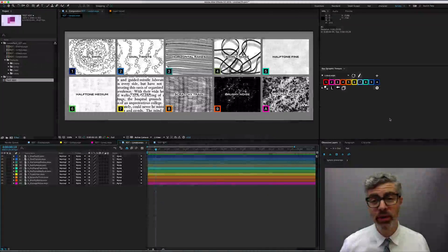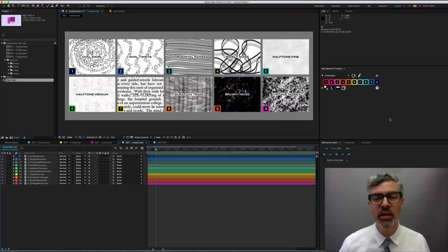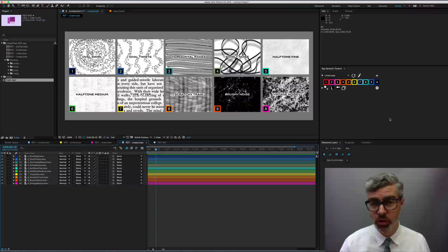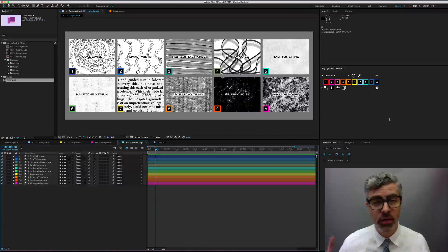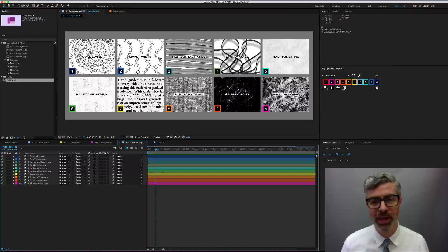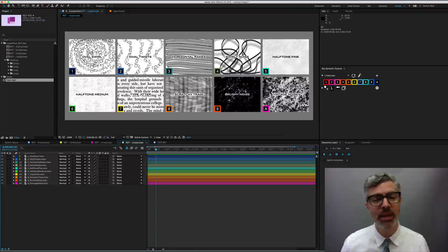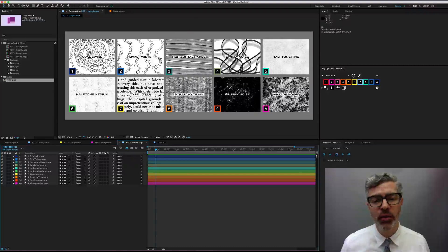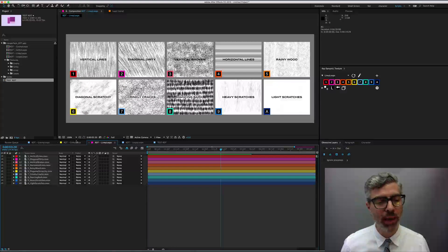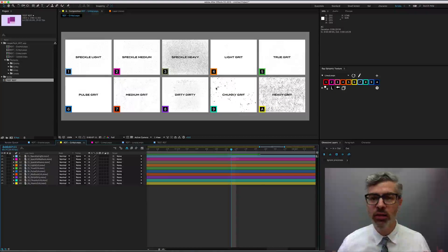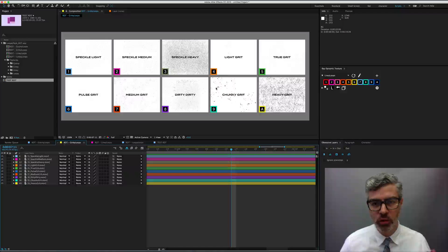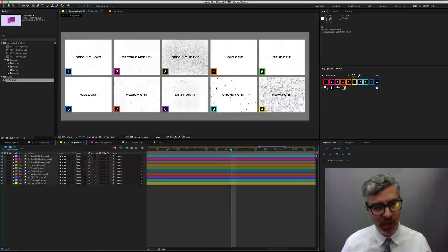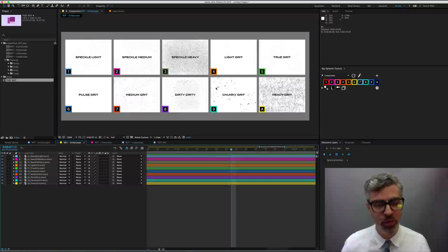I do want to point out two things about them. One, I built them all 2K, so they're larger than a 1920 by 1080 comp. And secondly, they're all, for the most part, black and white only. So you need to use them as luma mattes or luma inverted mattes, but not as alpha mattes. Two important points.